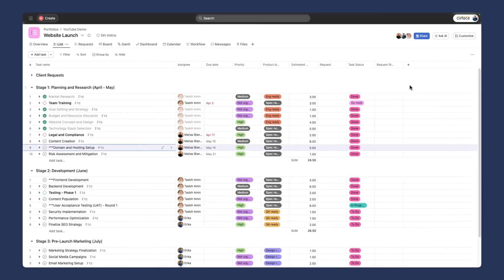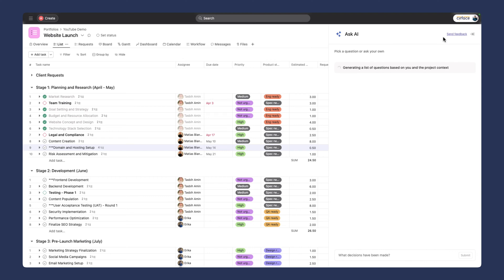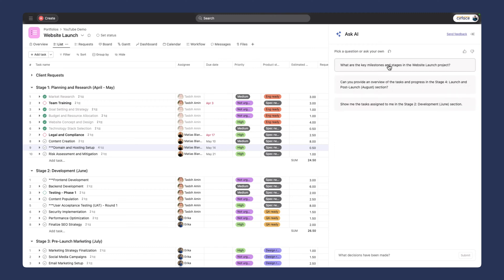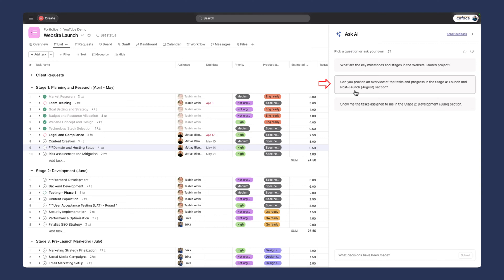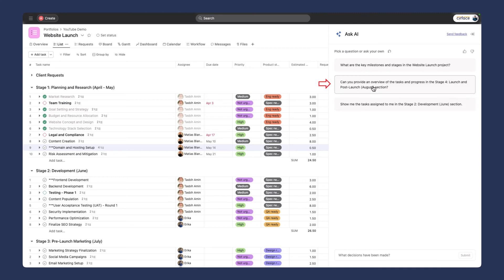In the top right corner, you have this ask AI button as well. You can open this up and ask AI pretty much anything. It pulls in all the information from the project and generates some topics it thinks would be helpful for you. What are the key milestones and stages of the website project? Can you provide an overview of the tasks and progress in stage four, launch and post-launch? And show me the tasks assigned to me in stage two. I'm going to click on this one.